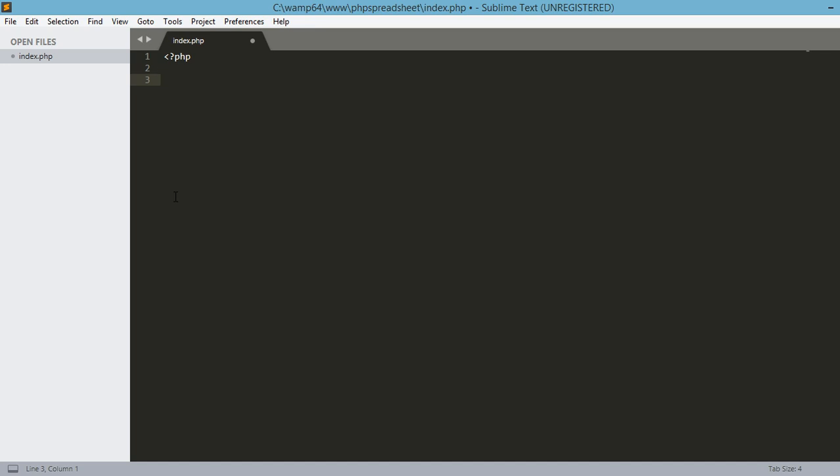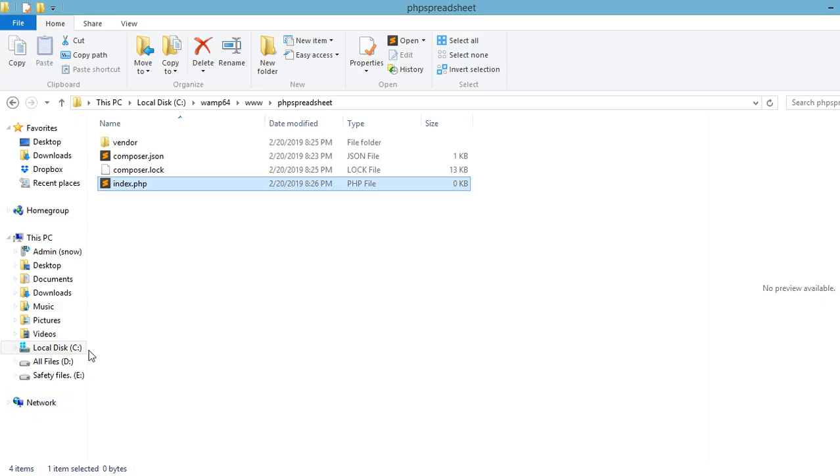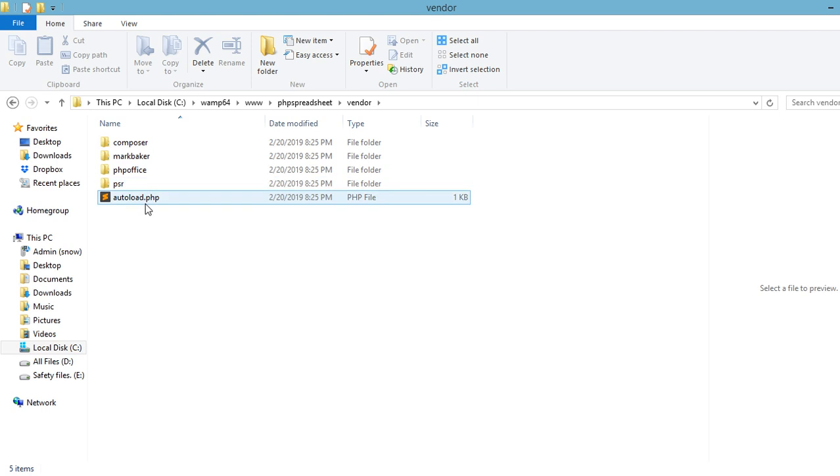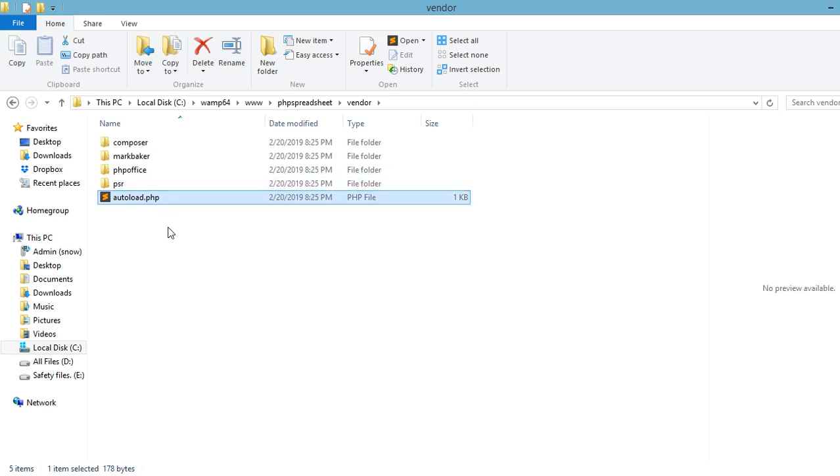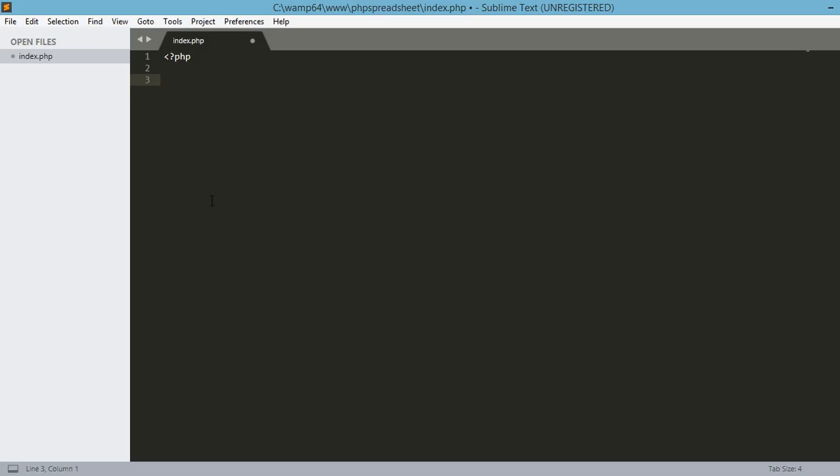And then open up the PHP tag. Then, the first thing that we need is to require the autoload.php file in our file system inside this vendor folder. So, let's go back to our code.